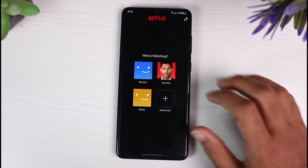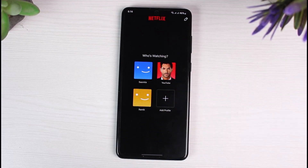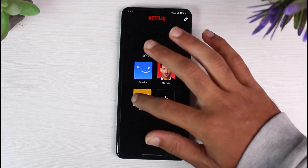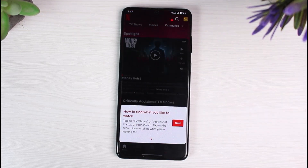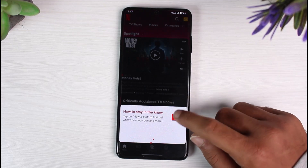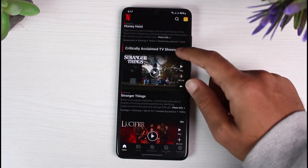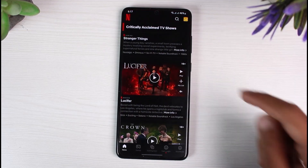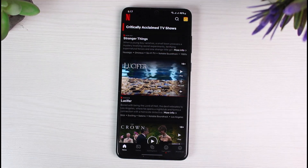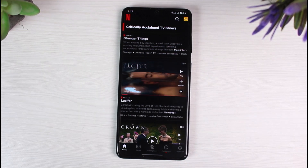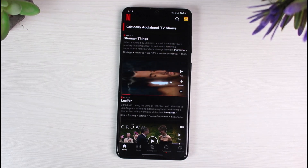And there you have it. That is basically how you convert a Kids profile to a normal profile on Netflix. Now you'll be able to watch any movies and more on this profile. I hope this video was helpful to you guys, and if it was, make sure you like this video and subscribe to our channel so that you don't miss out on further videos such as these.